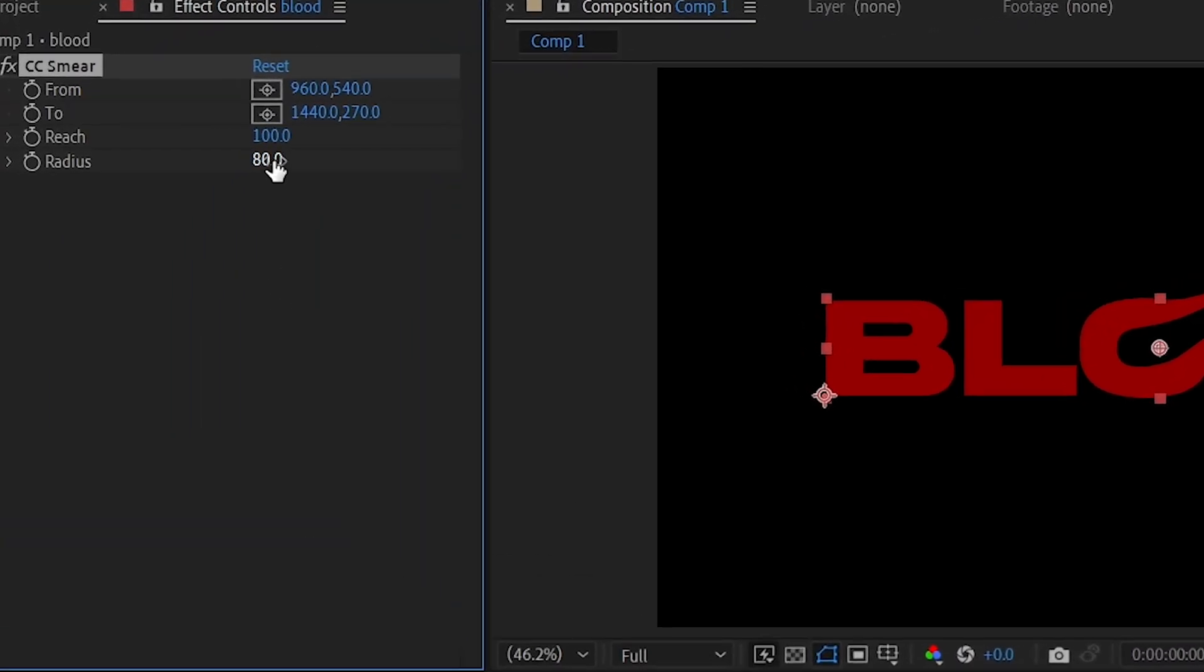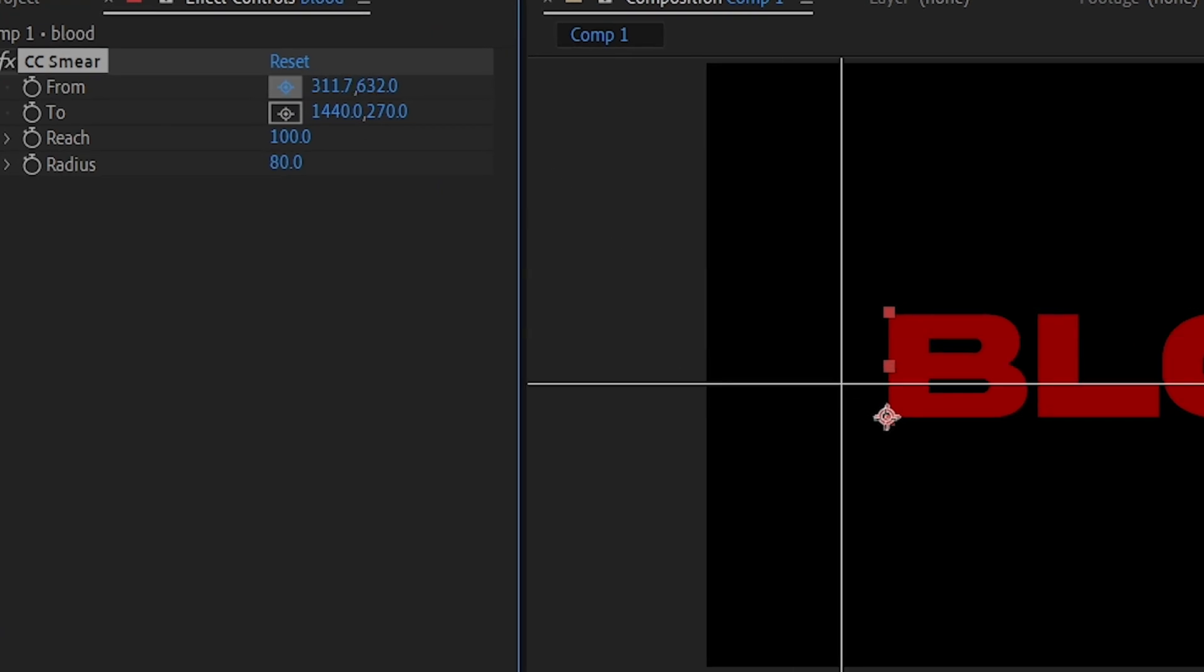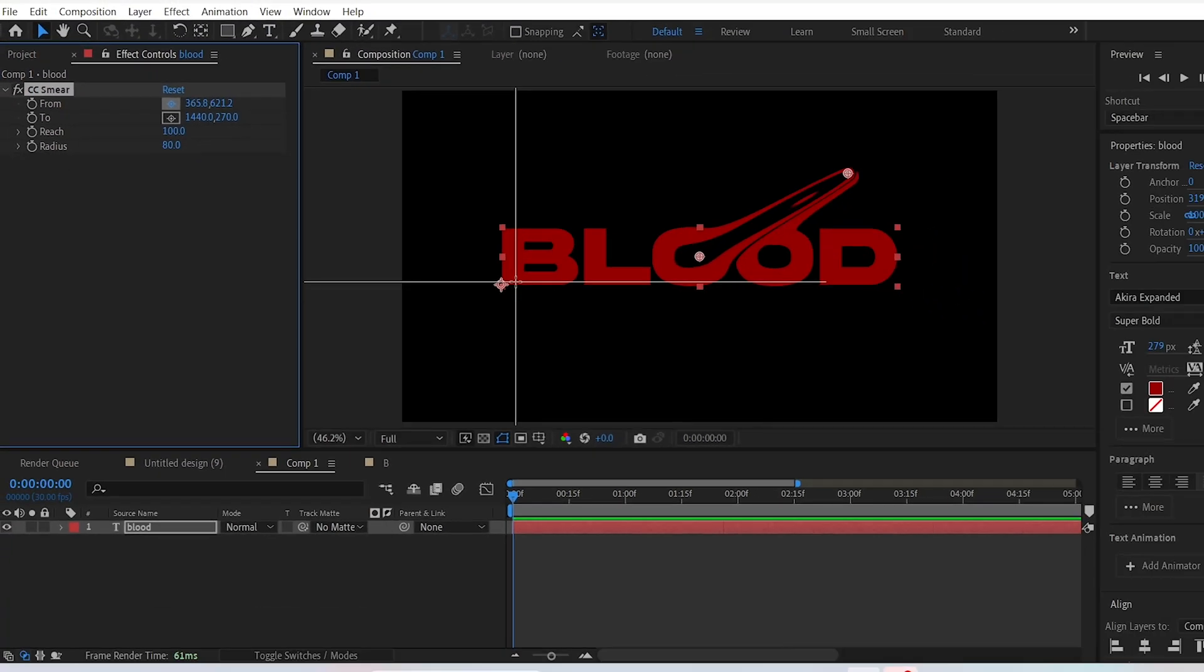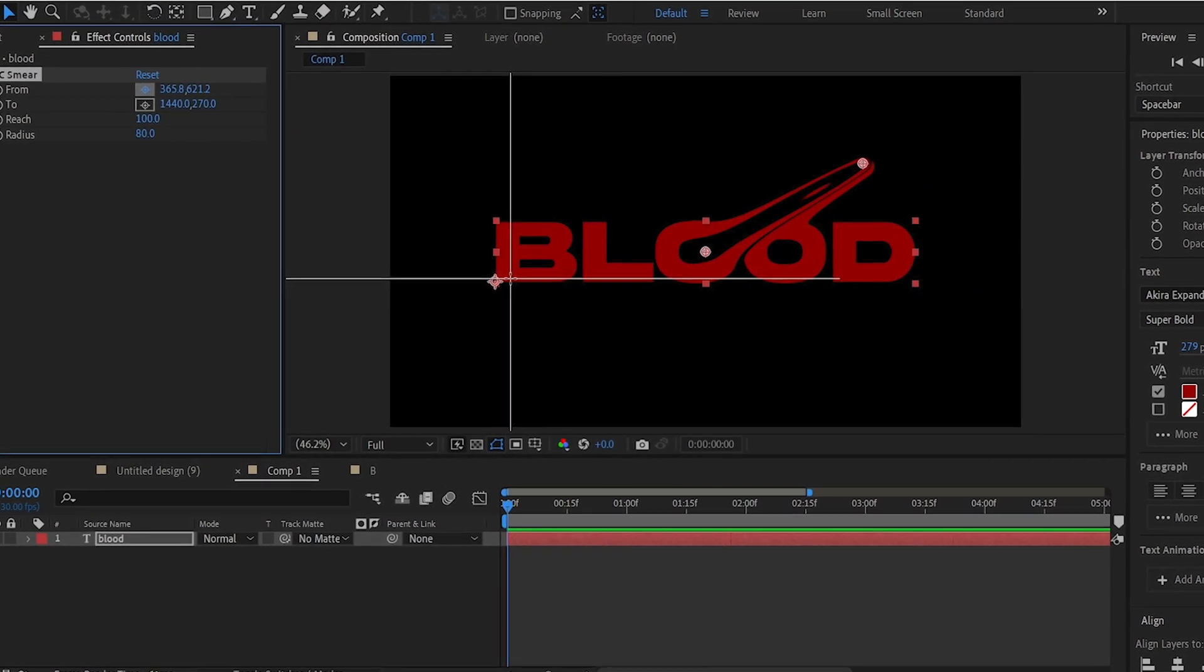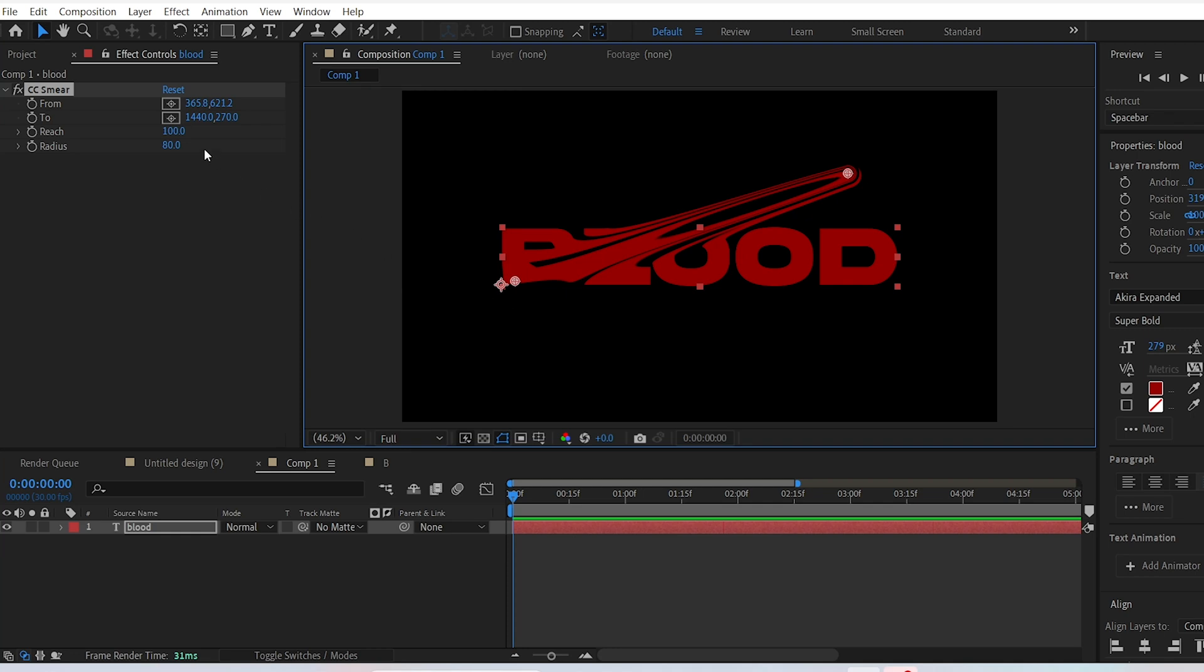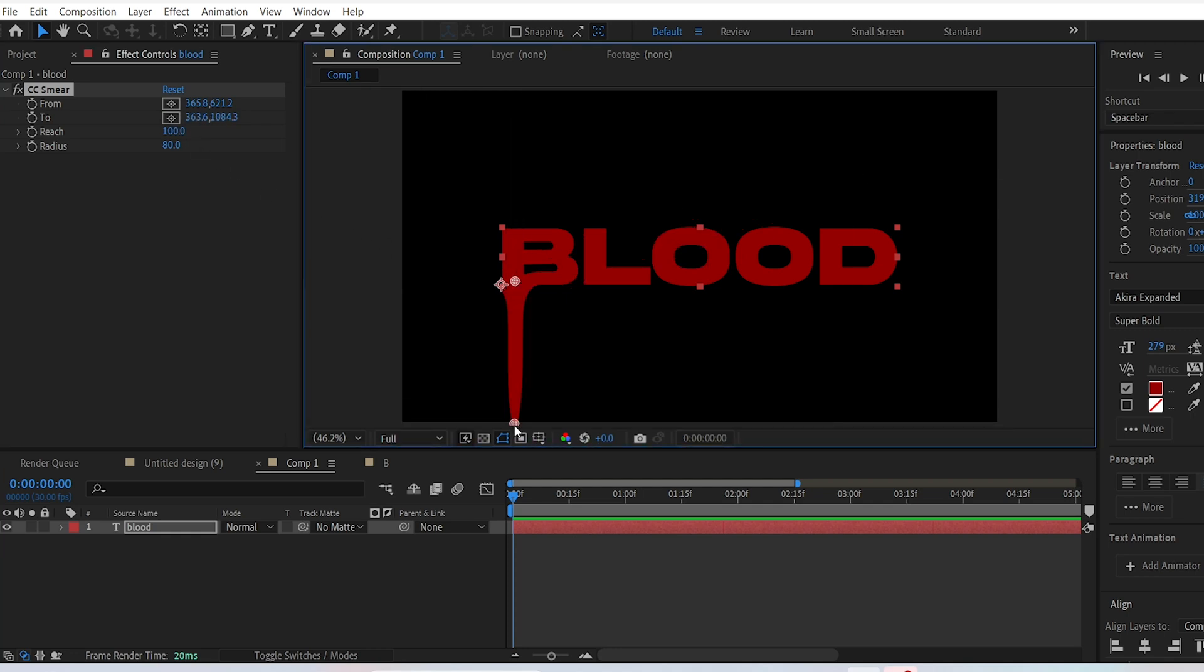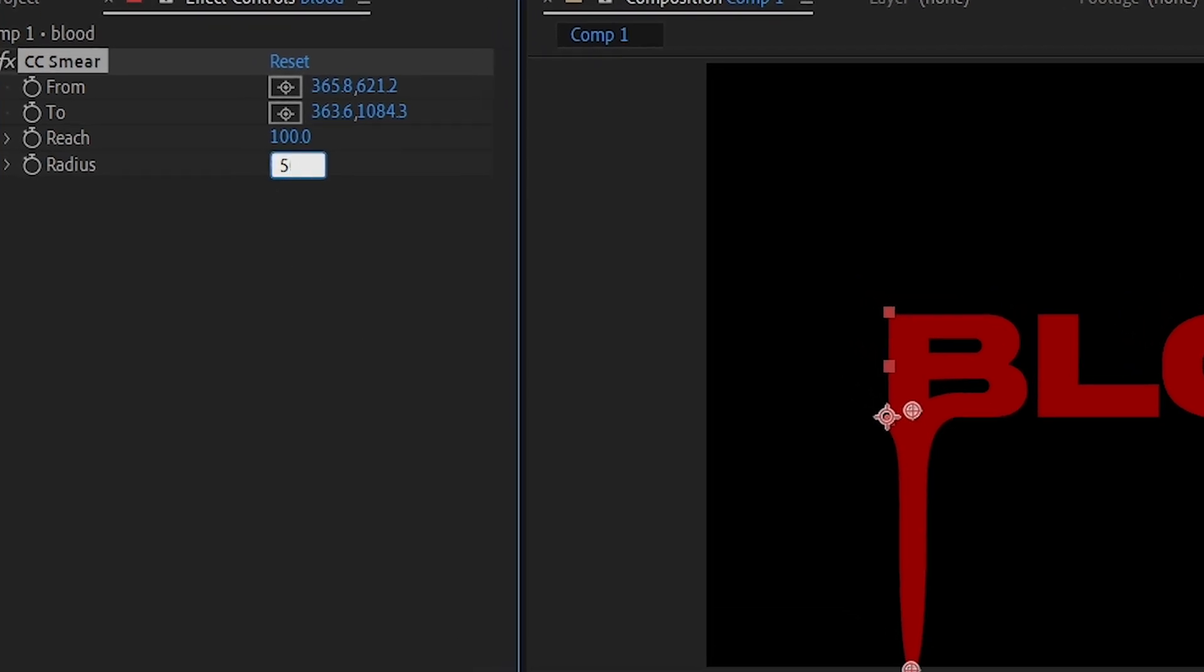click on the icon where it says 'From' in the effect controls. Choose which letter you want the drip effect applied to, for example the letter B. Then click on the bottom edge of that letter. Next, click on the 'To' icon and click anywhere on the edge of your preview window. Change the radius to 50 to make the drip thinner.